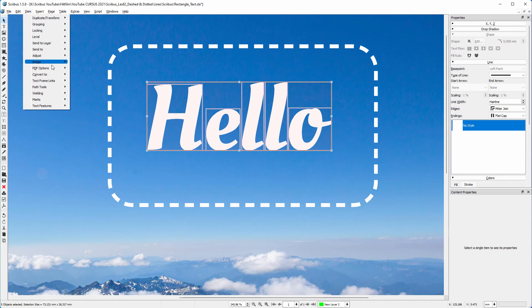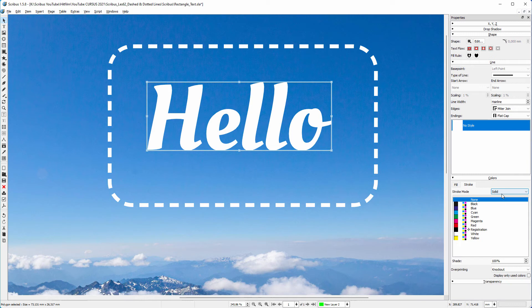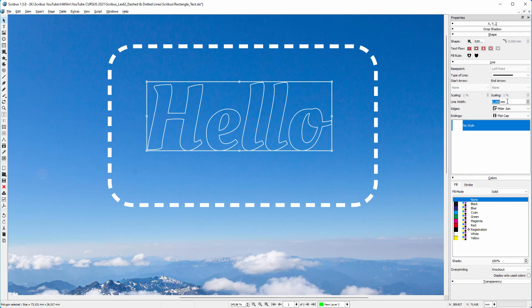Now I can make a single object of the outlined letters. To do this, I go to Item, Path Tools, Combine Polygons. In the Colors tab, I set the stroke to white and the fill to none. I set the line width to 0.3 millimeters. Now let's look at how to create dotted lines. Behind Type of Line, I choose Custom.